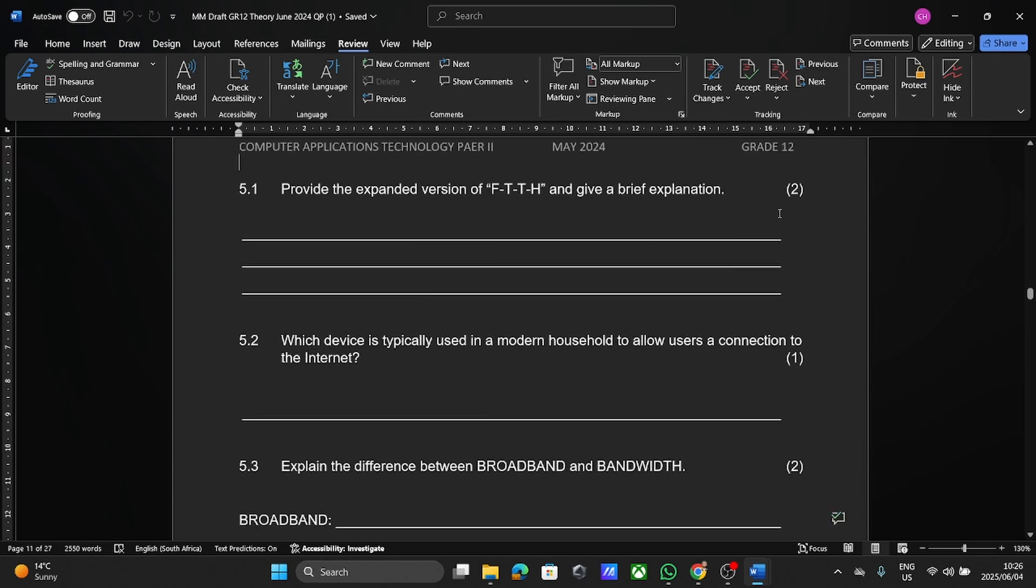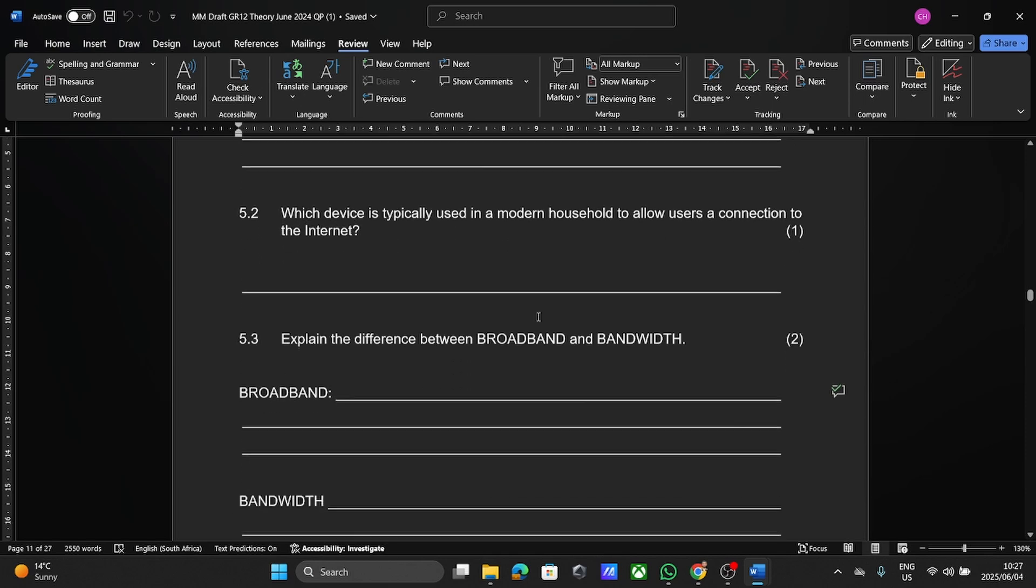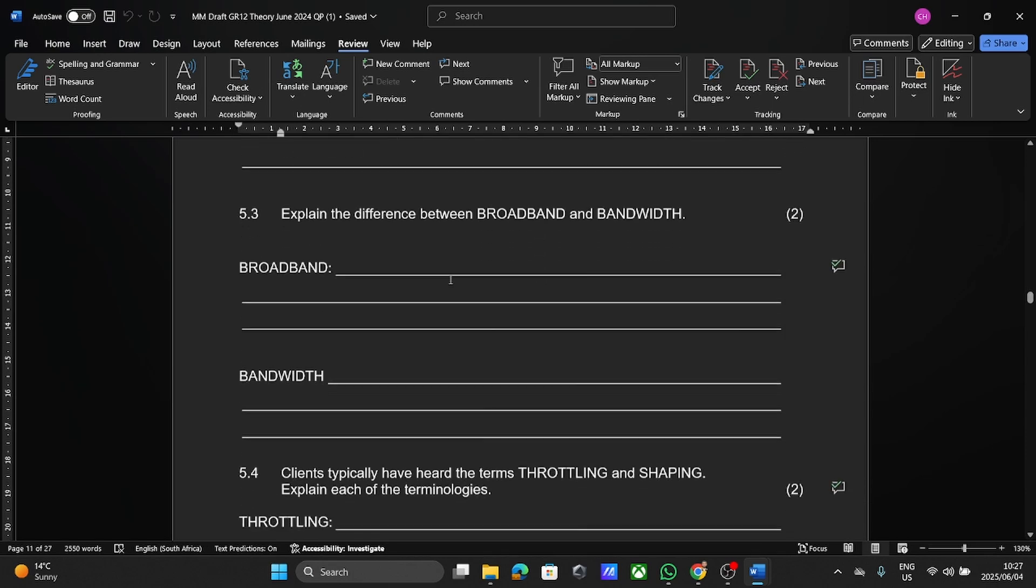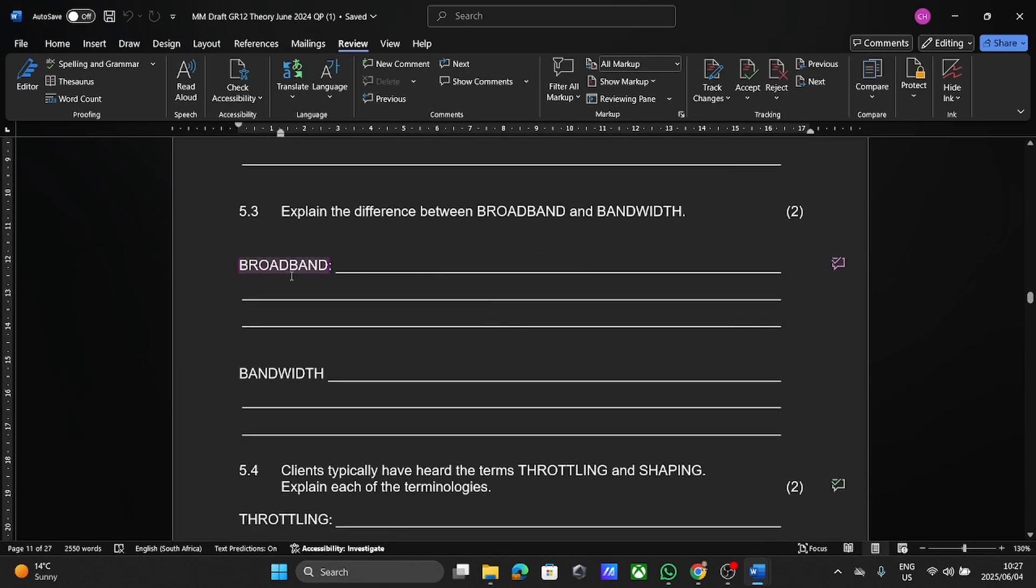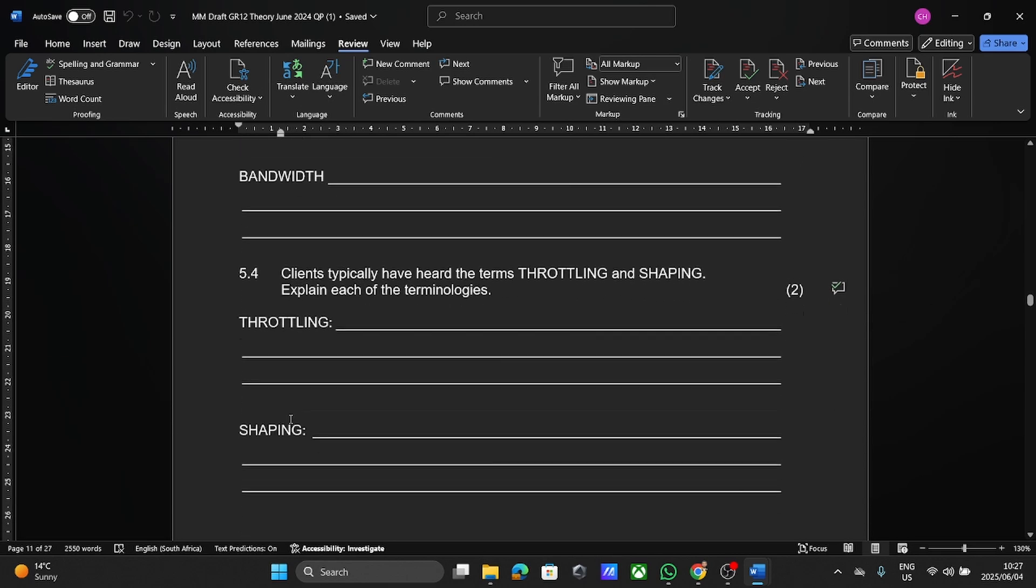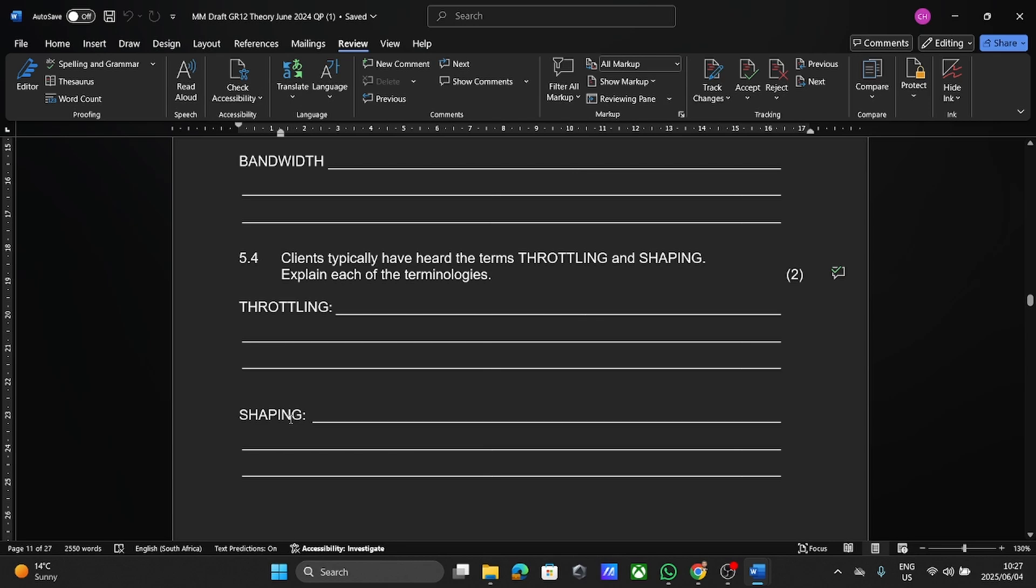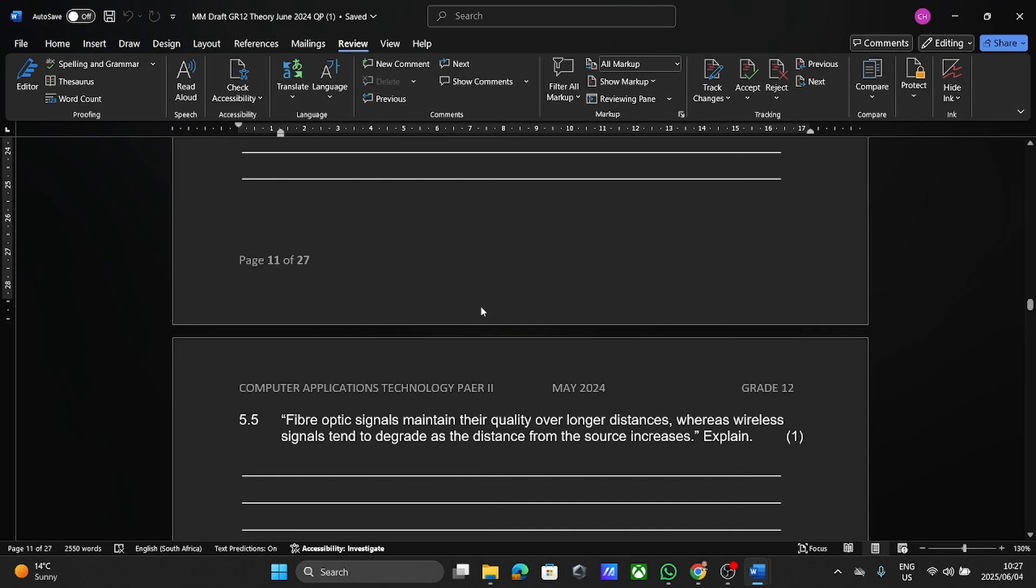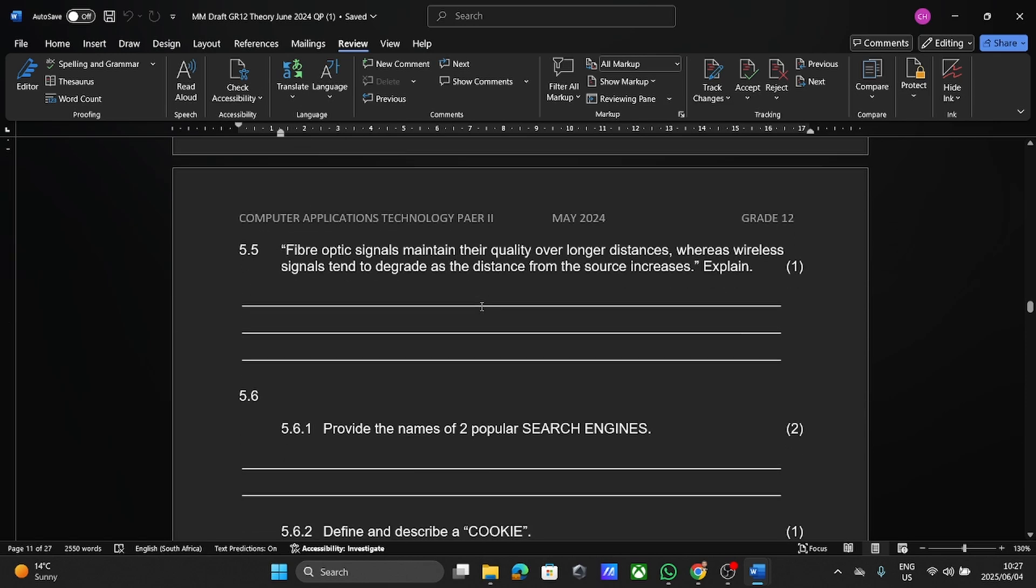Also, what's the mark allocation? If they're asking you for two marks, you're not writing an entire paragraph. It's only two marks, so keep it brief. Here they ask us again, you know, connections to the internet, the difference between broadband and bandwidth. Now when it comes to your internet, you're going to get questions on things like throttling, shaping, speeds of your internet, things like that. Those are all the kinds of terminologies that you will find coming up.